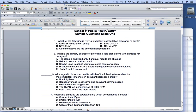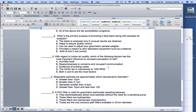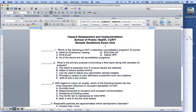Let's go over these quickly — they're meant to give you a flavor of the exam. 'Which of the following is not a laboratory accreditation program?' The answer is D — OSHA VPP. VPP stands for Voluntary Protection Program; if you're an employer you can set up a voluntary protection program with OSHA.